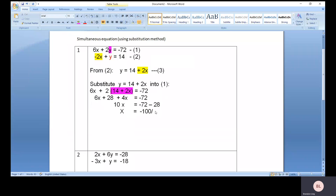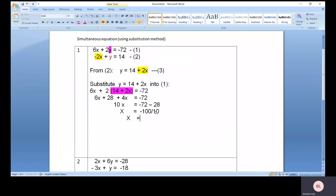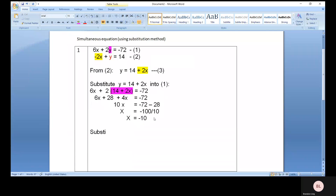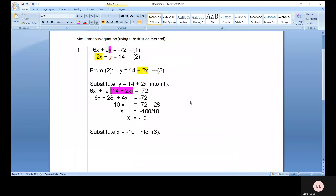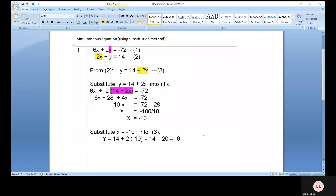And the 10x here — you move the 10 to the other side, it becomes divided by 10. So x equals negative 10. The next step is substituting x equals negative 10 into any of the equations, but it's more convenient to substitute into equation three. So y equals 14 plus 2 times negative 10, which gives 14 minus 20, so the answer is y equals negative 6. Therefore, x equals negative 10 and y equals negative 6.